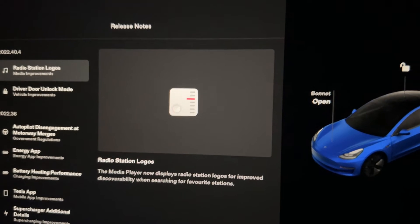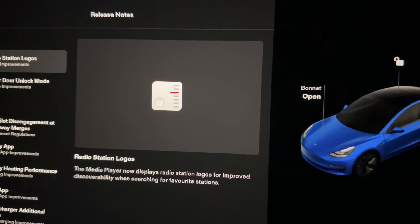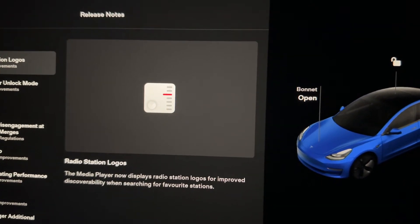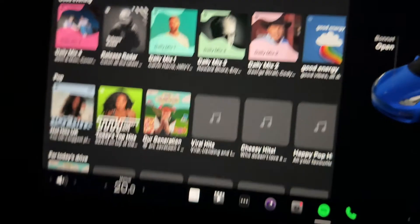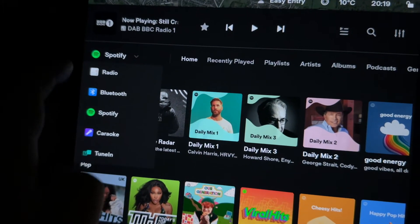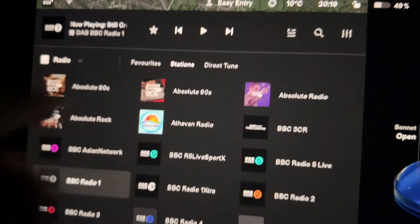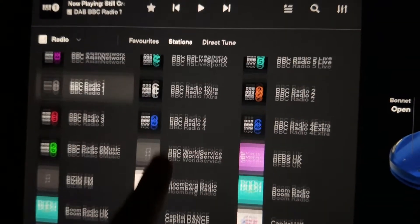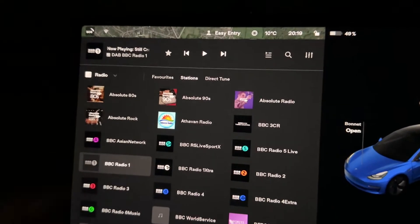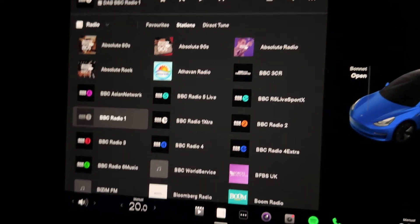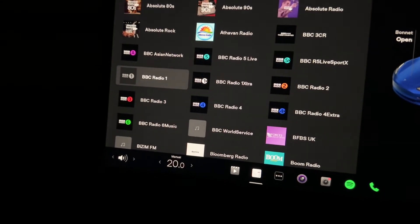So the first exciting update, and the one I am most happy about, is radio station logos. The media player now displays radio station logos for improved discoverability when searching radio stations. If I show you this, you'll see it's a big difference to what it was previously. As we go down to the radio and search all stations, they're all listed out and they've all got the logos of the radio station next to them. Previously it just had the names in a list — it didn't look nice, it wasn't easy to find, and actually made the car feel a bit unfinished in my opinion. So it's nice to see that change.